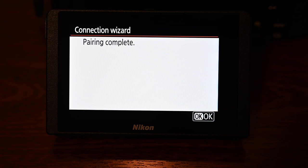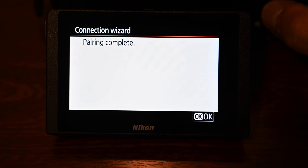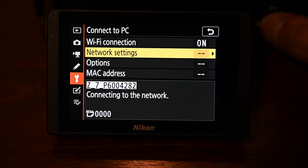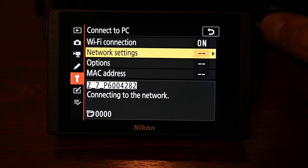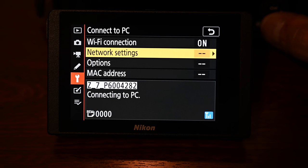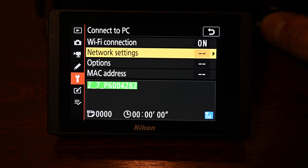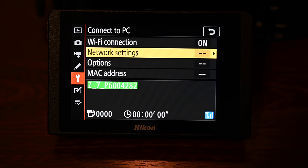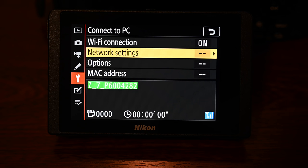You will see pairing complete on the back of the camera press ok and it will take you back into the menu and you'll now see that it says connected to PC and it goes green and gives you a little wi-fi symbol in the bottom right hand corner.